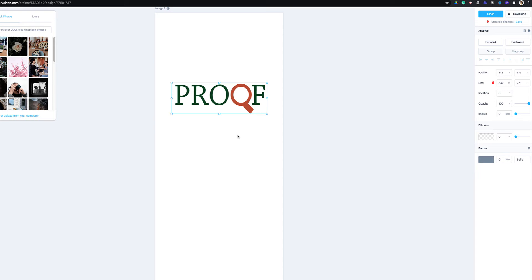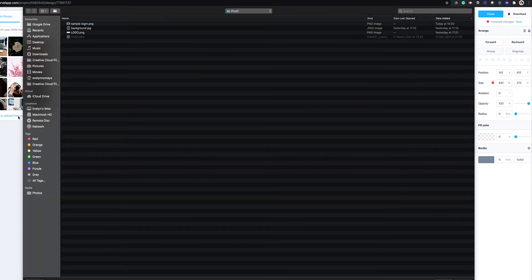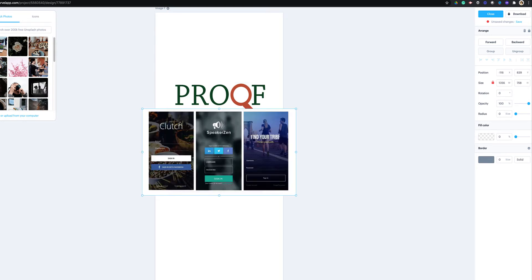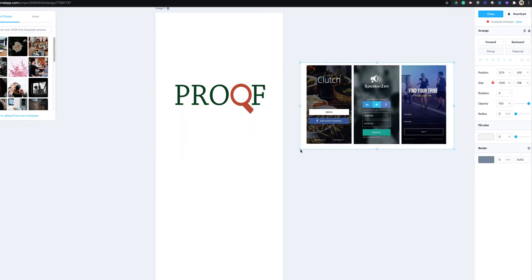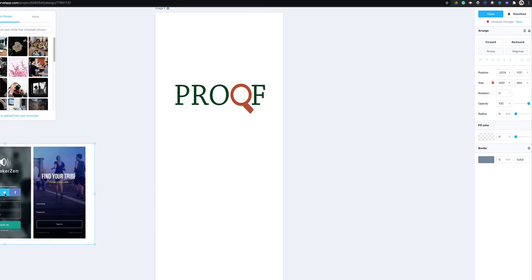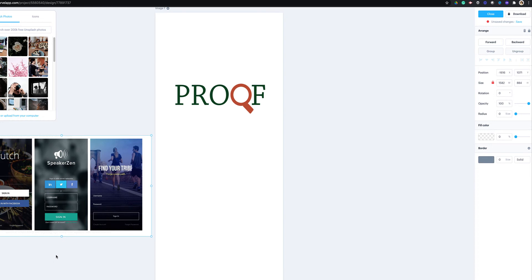I also saw some design templates online for login screens, so I'm going to upload one so I can look at it while I'm designing. I think I called it 'sample login' — there are beautiful designs I want to see how to create something similar. I think I prefer this middle one. There are three social media icons but I'll probably just use Google — Google is a very popular way to log in. I can see they have a background there.